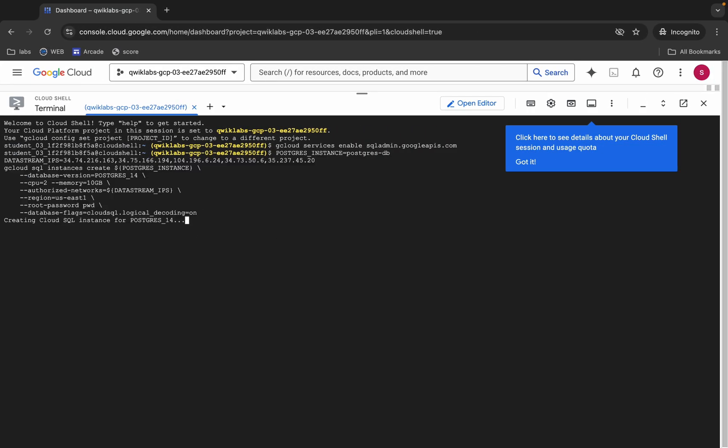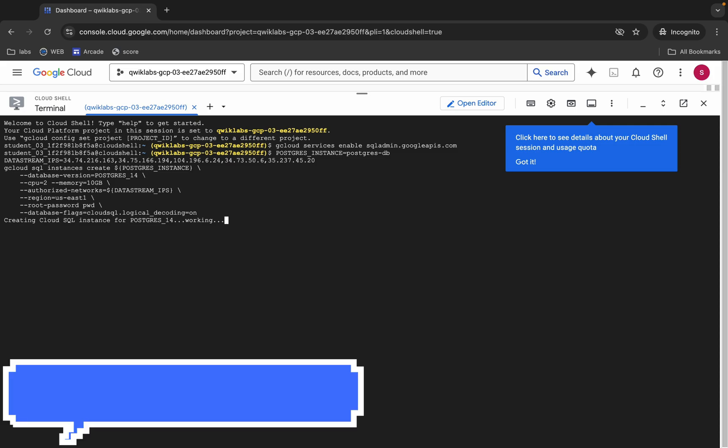It will take a couple of minutes to execute this command, so simply wait. Make sure your laptop does not go to sleep, otherwise your cloud shell will disconnect and you may face errors. Take care of that.